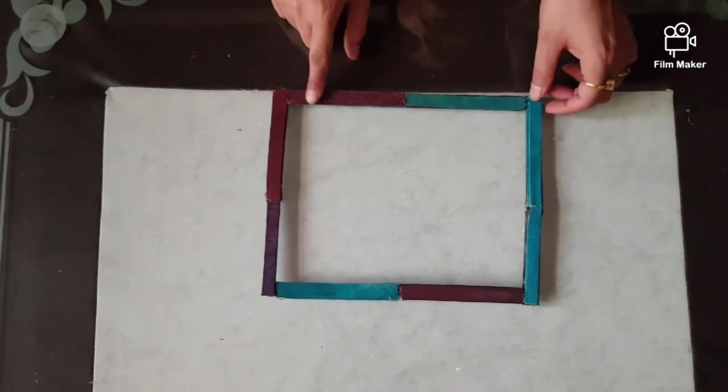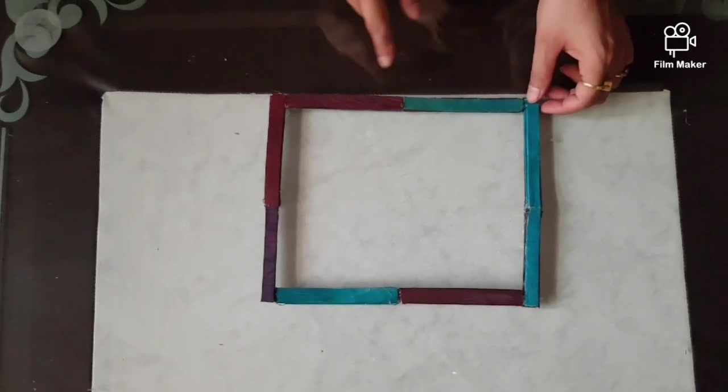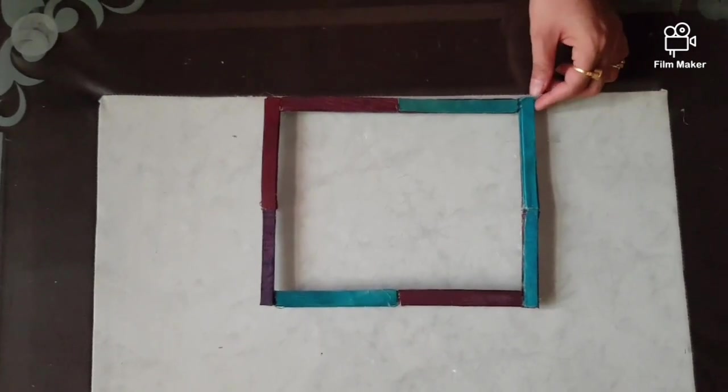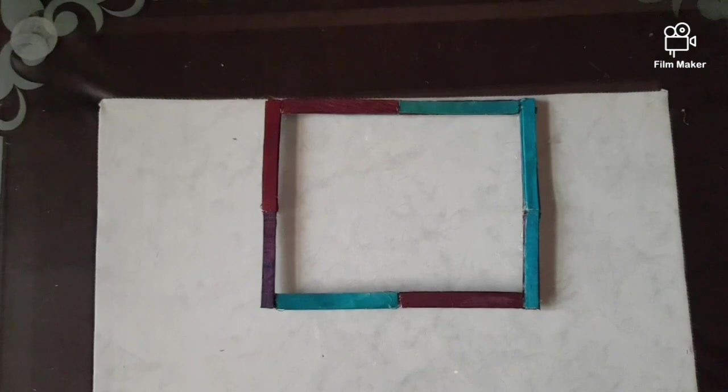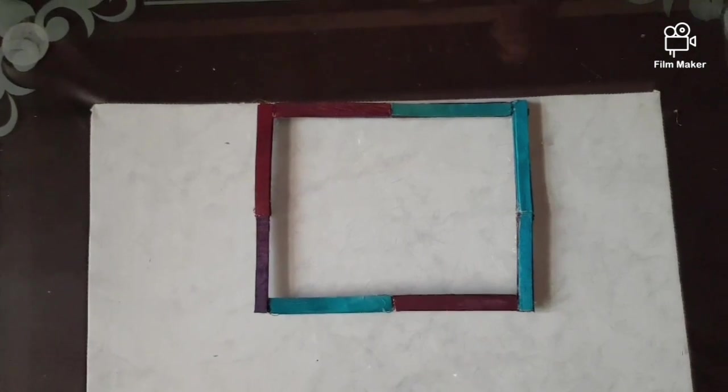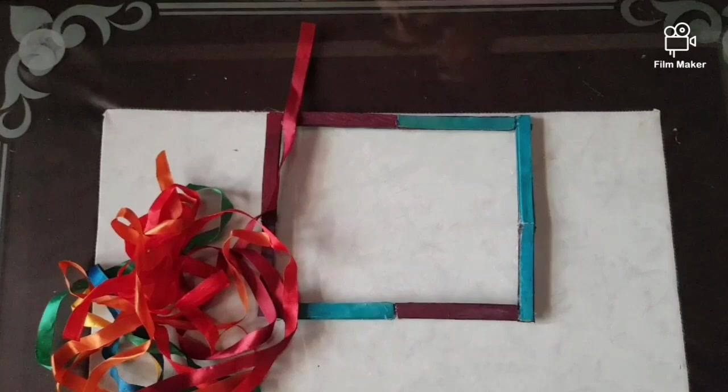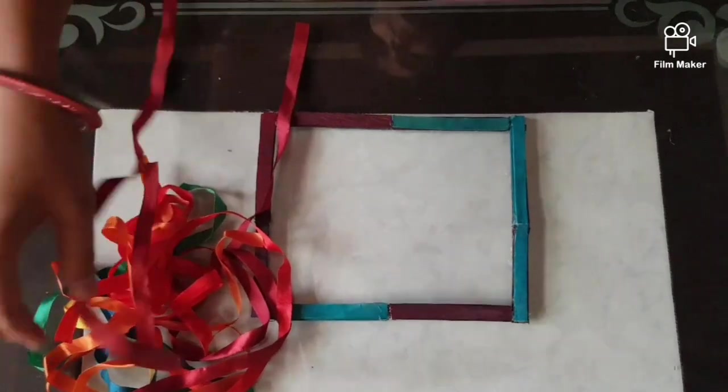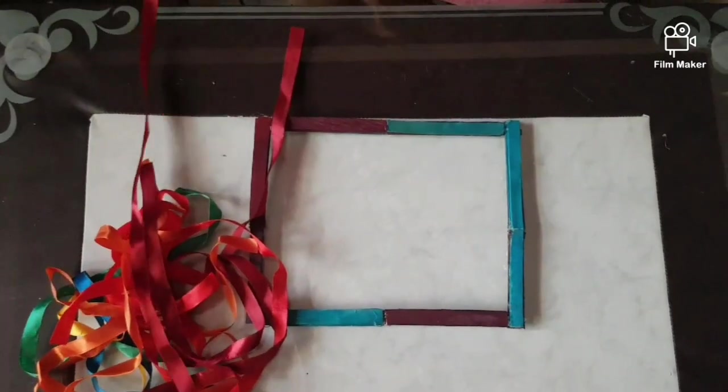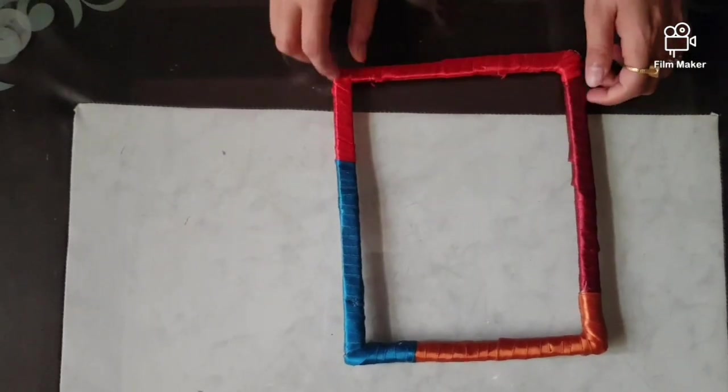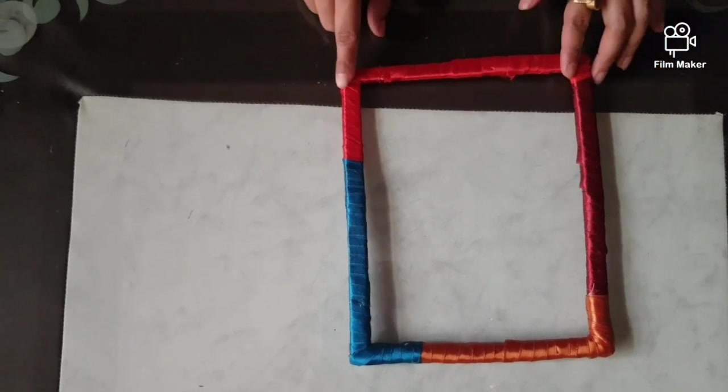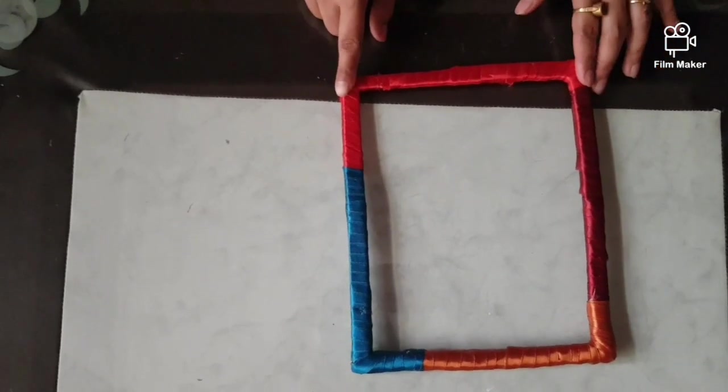We will wrap multi-color ribbon over it. I am taking the ribbon of various colors as you are seeing. I have wrapped the multi-color ribbon in all the sides of the rectangle.